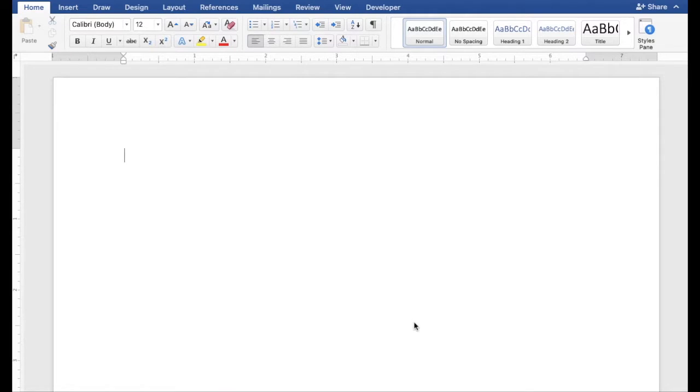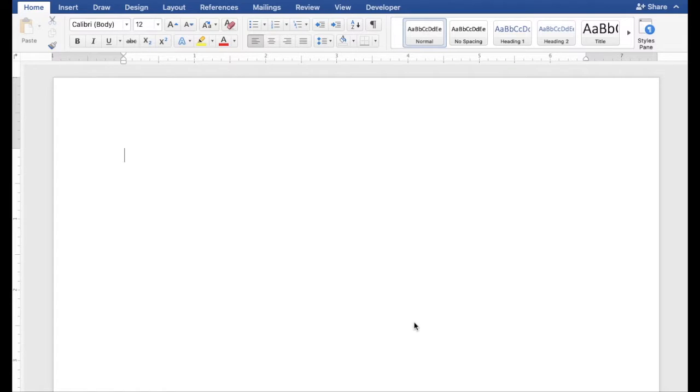In this video, we will show you two ways to insert the current date and time in Word.